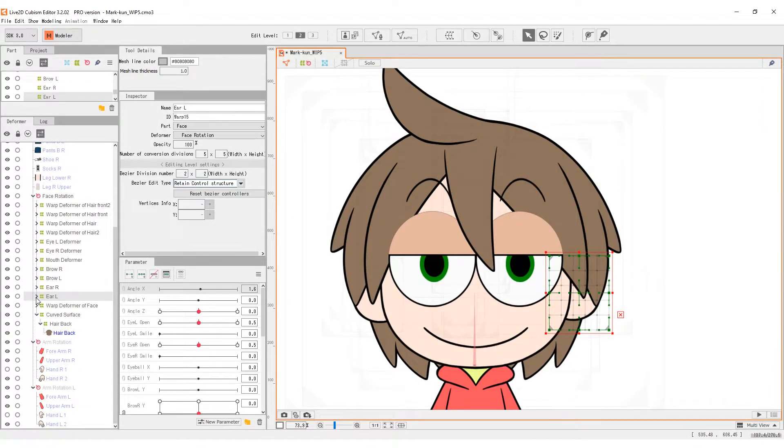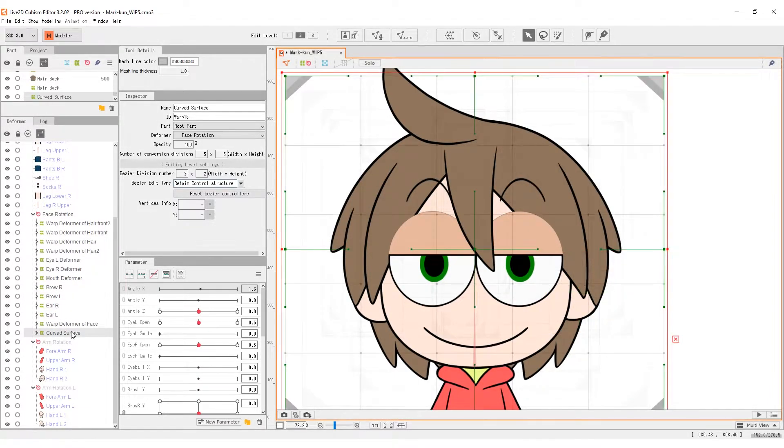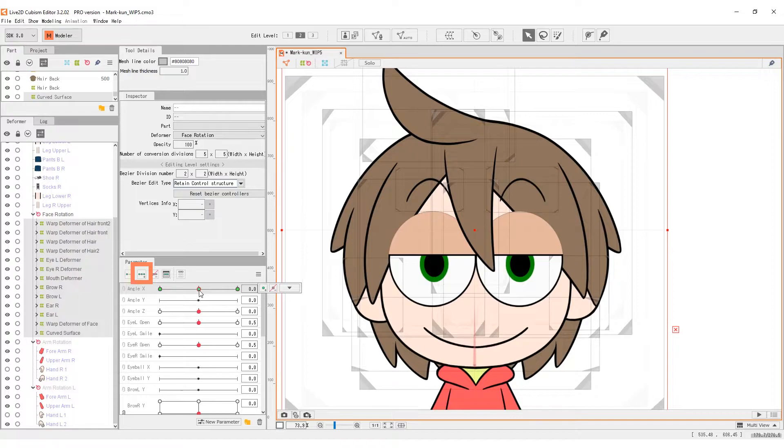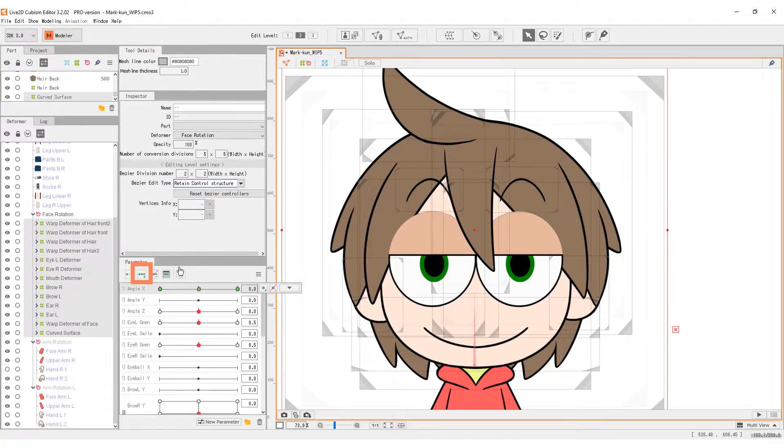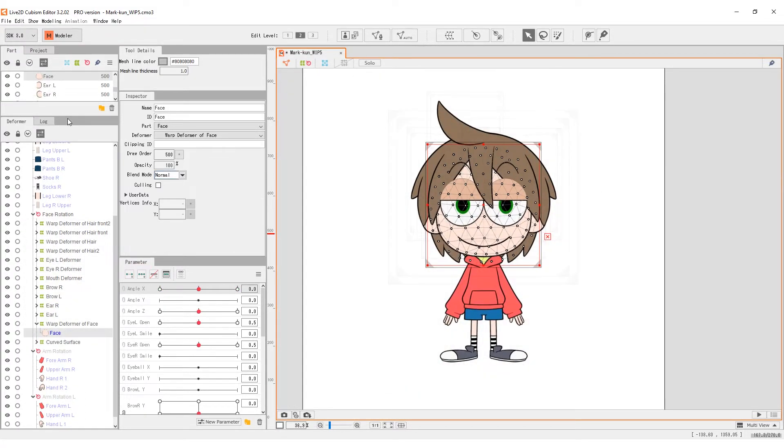Finally, we can do the movements. Starting with the face, select the face deformer and give it 3 key forms on the angle x parameter. Turn off the visibility of the other parts.